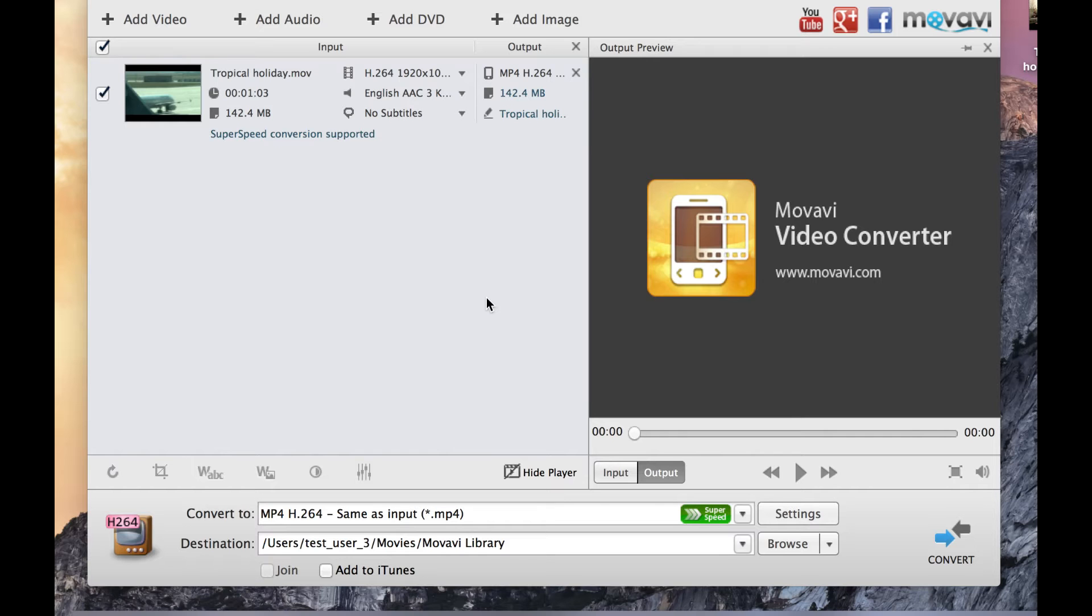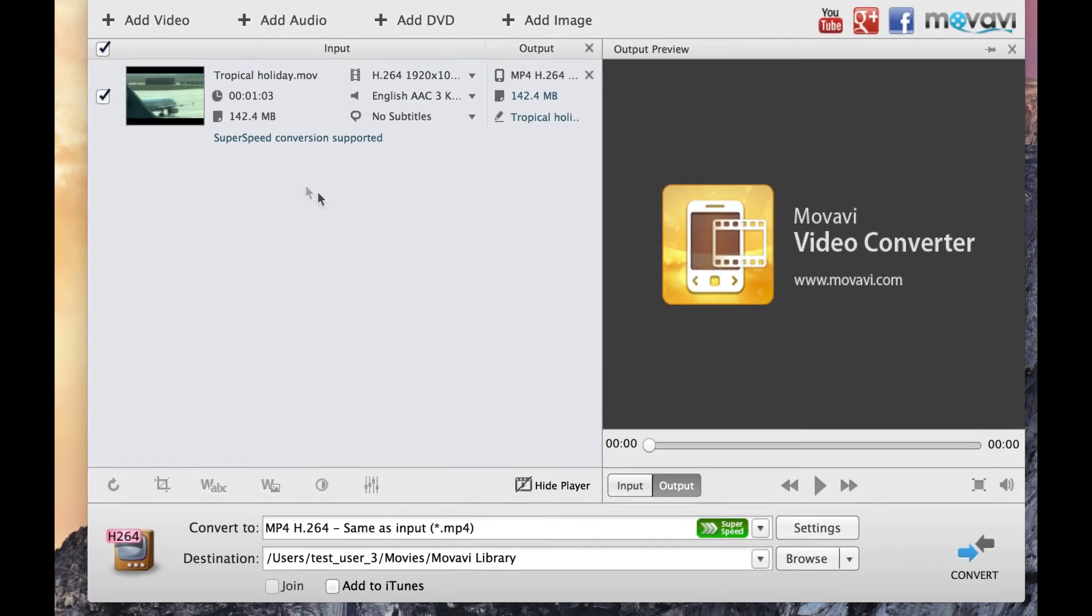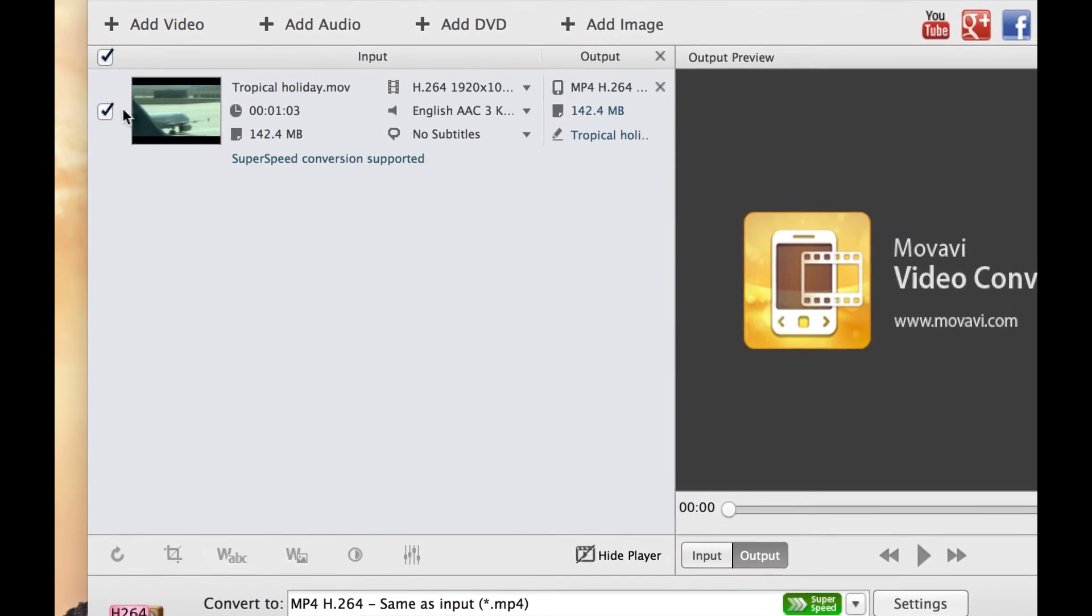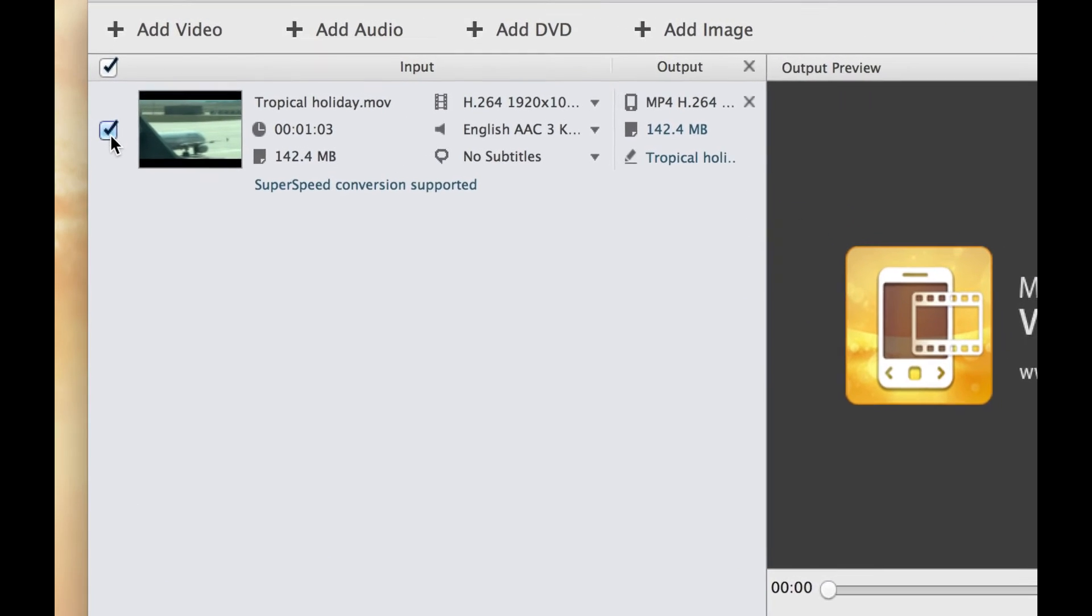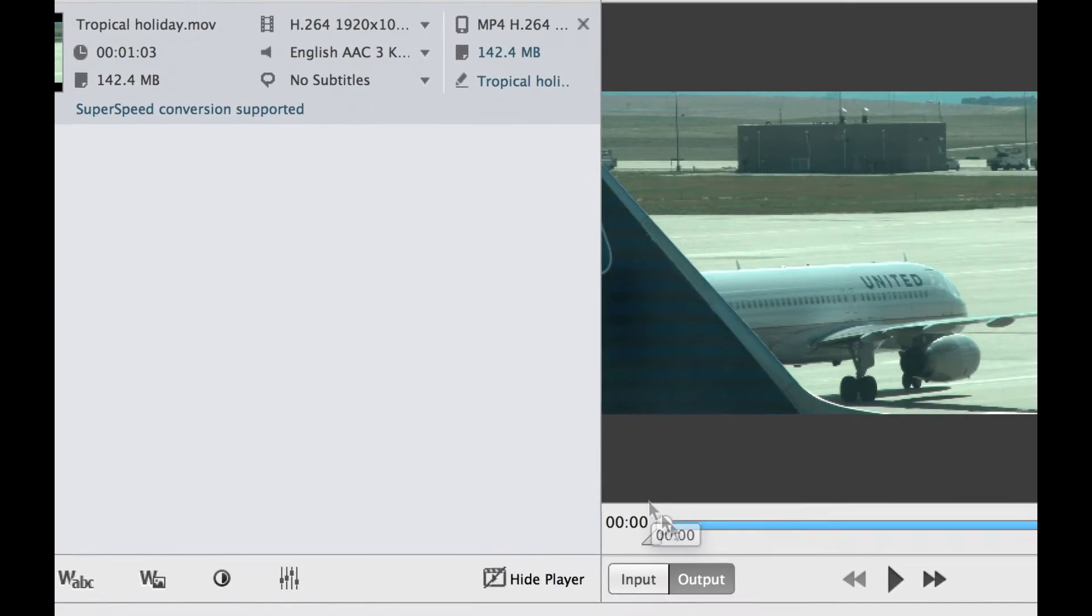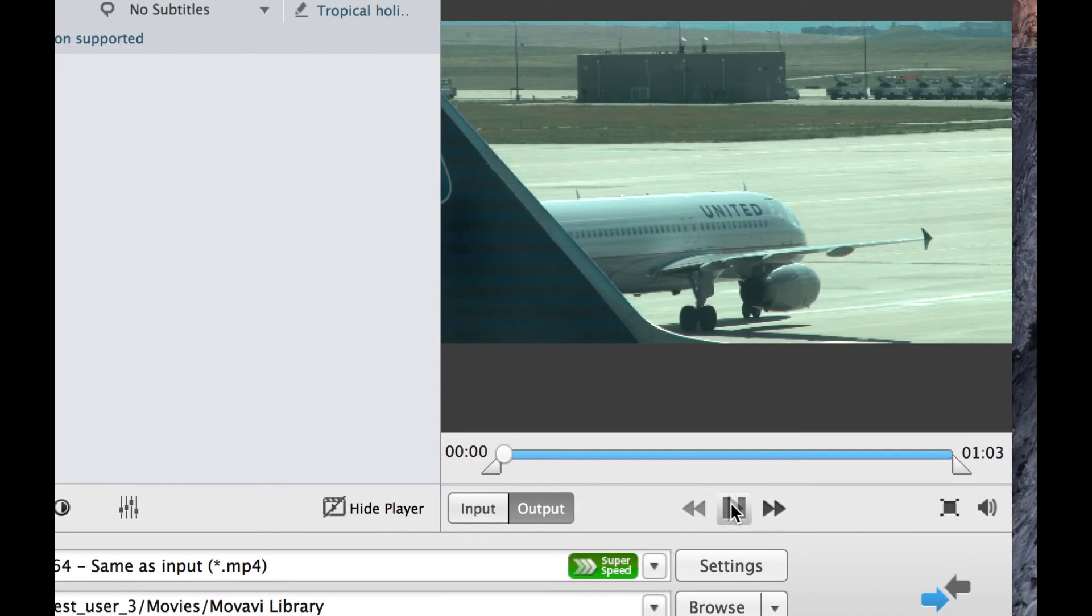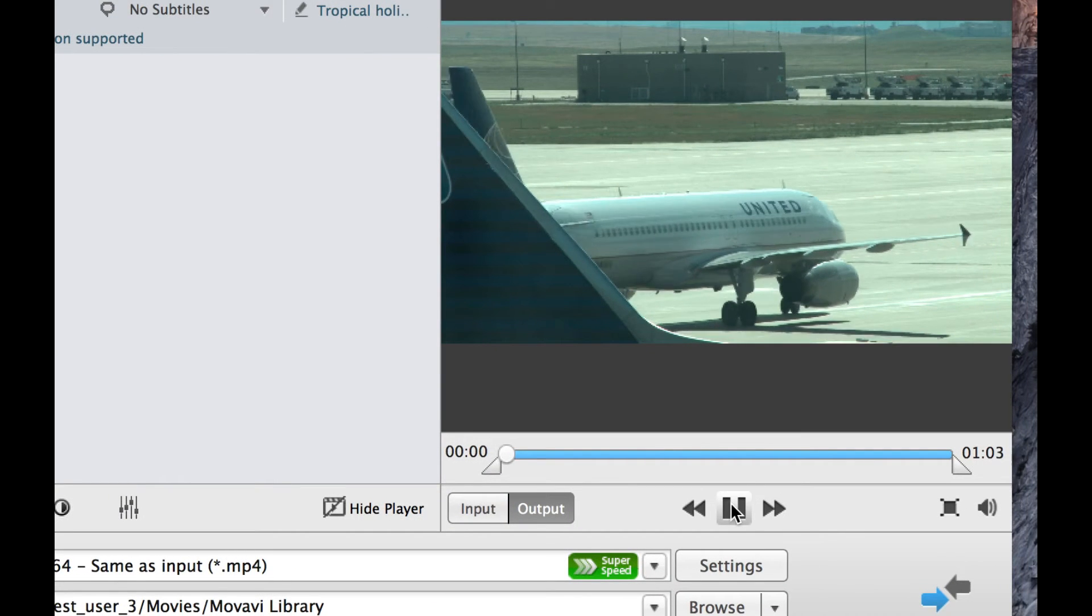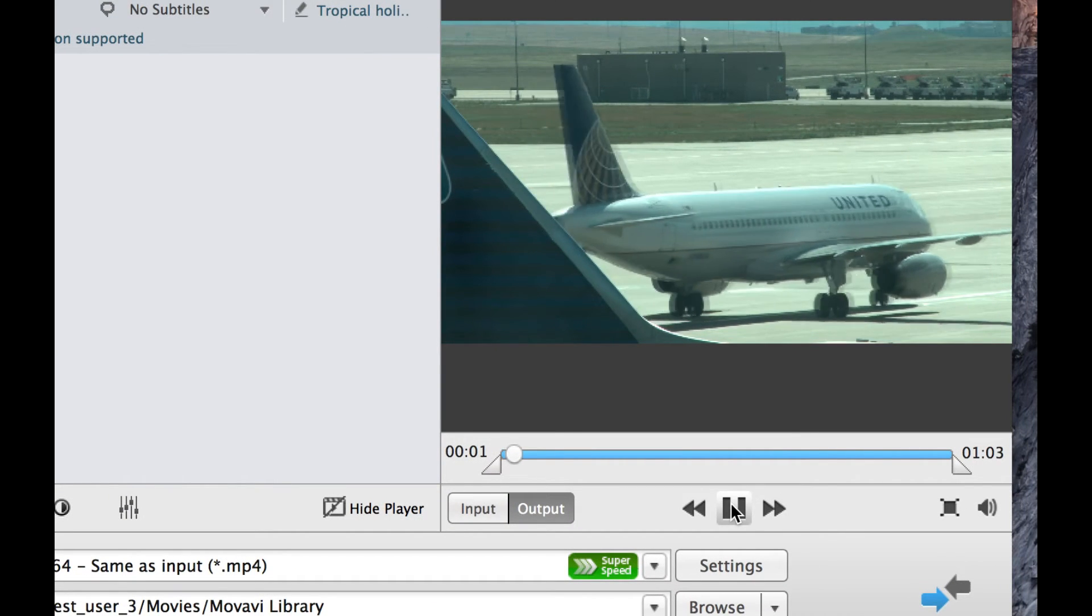Step 4: Start converting. First, make sure the video file you want to convert is checked in the list of videos. Click on the video. You can preview it in the playback window on the right.